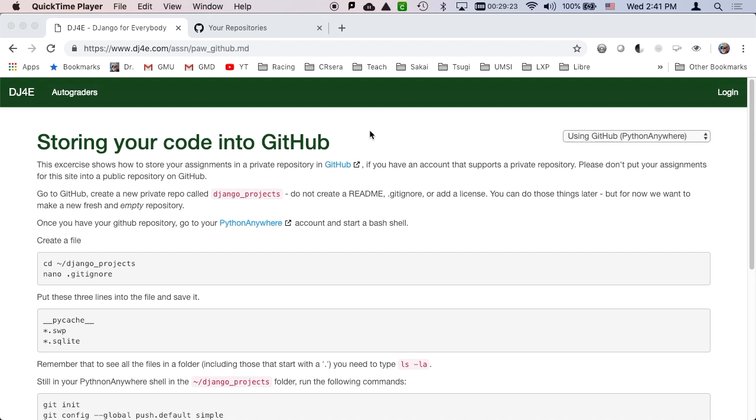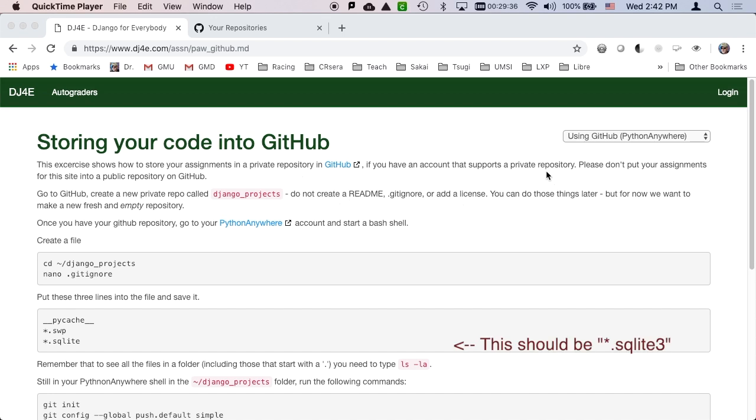Hello and welcome to our demonstration of how to move your code into GitHub. This is optional. You don't really have to do this unless you've been assigned to do it. And please don't put your stuff into a public repository because you really don't want to share all your solutions with every other student on the planet.